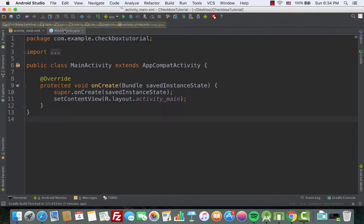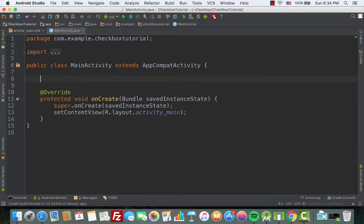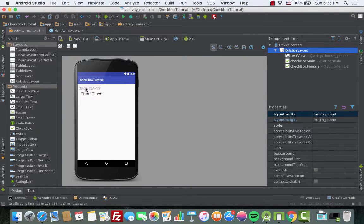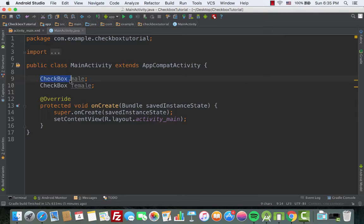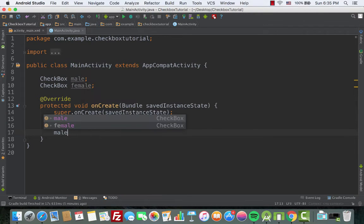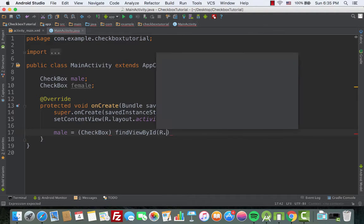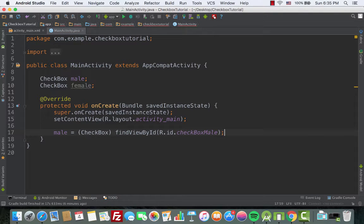Let's go back to MainActivity and declare the checkboxes. Add 'CheckBox male;' and 'CheckBox female;'. We don't need to declare the TextView label since it's just for display purposes and we won't interact with it directly. But we do need to declare the checkboxes for male and female because whenever the user checks one, we'll perform a certain action. Now inside the onCreate method, call findViewById — set 'male = (CheckBox) findViewById(R.id.checkboxMale);' and 'female = (CheckBox) findViewById(R.id.checkboxFemale);'.